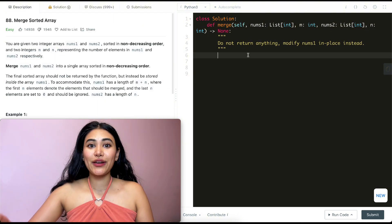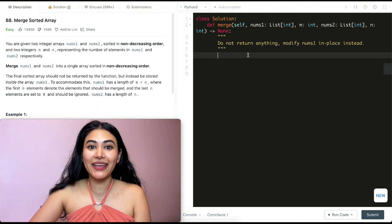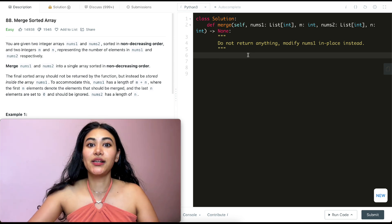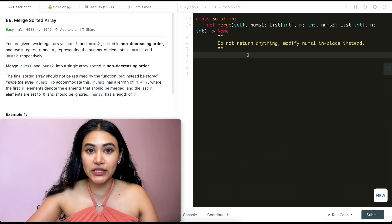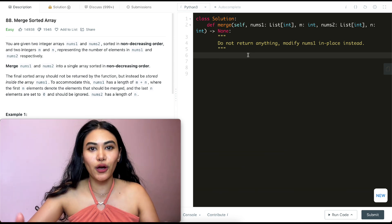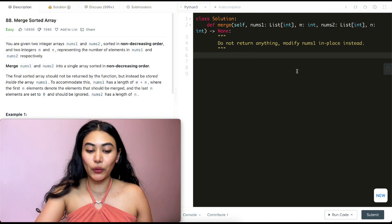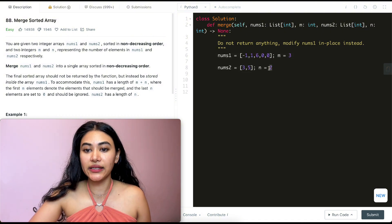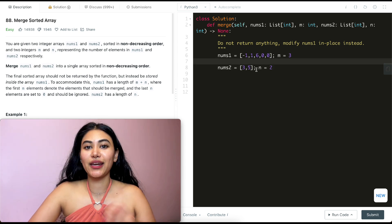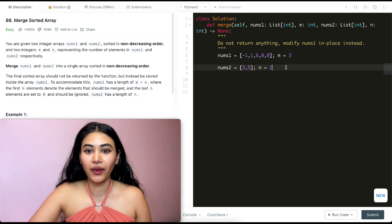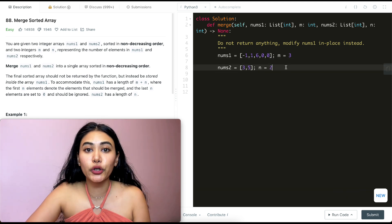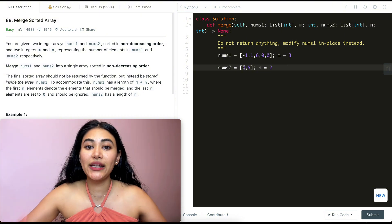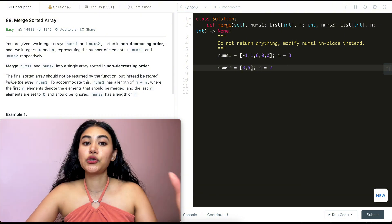Before jumping into the code, we always want to start with examples. This lets us visualize exactly what we should be doing and see our logic through. Say we have nums1 with m=3 and nums2 with n=2, and both are sorted in non-decreasing order. If we were to merge both lists together, we know we want to merge nums2 into nums1.